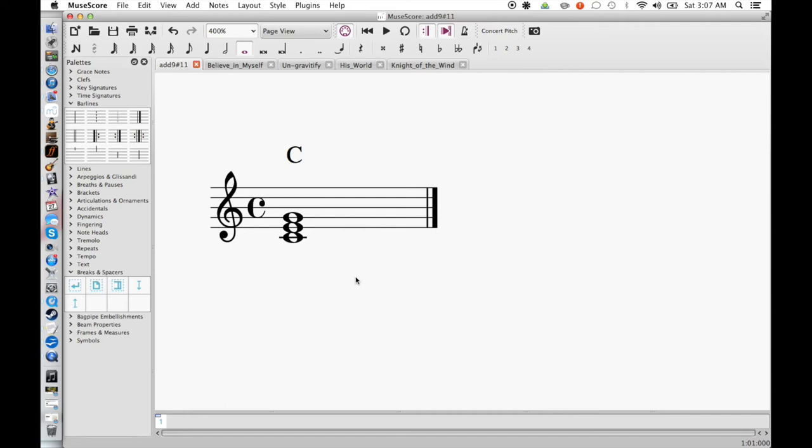We have C, D, E, F, G, A, B and C. That's 8 notes. And our 9th note would be D.